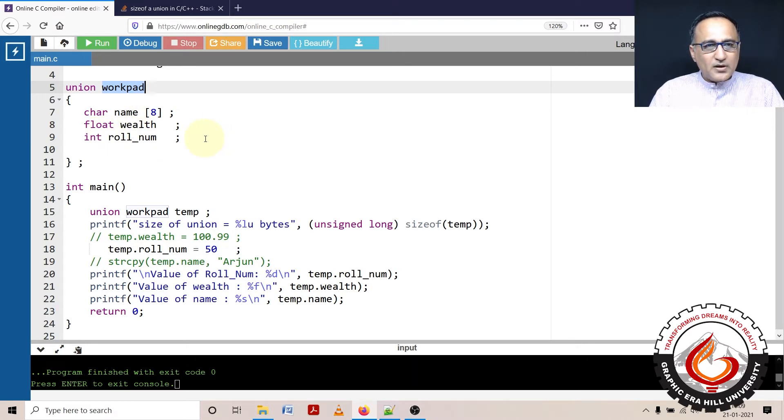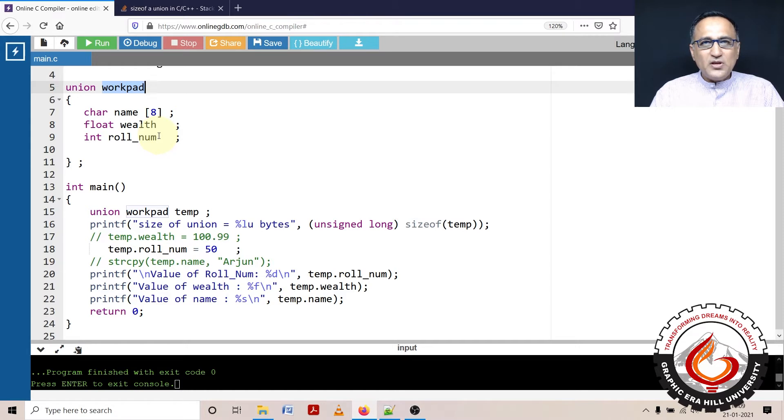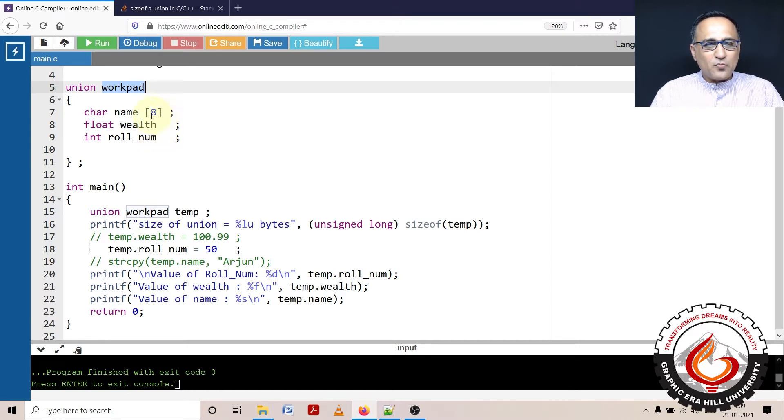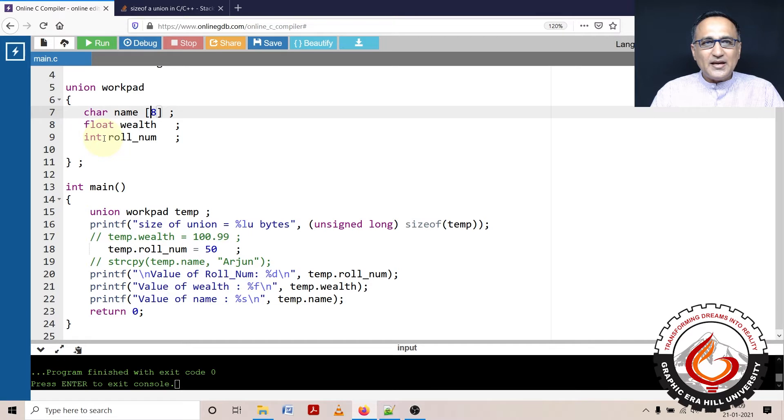Now, normally if you had a structure, the size would be 8 plus 4 plus 4, that would be 16 bytes. But then in union, the size of a union is the size of the largest member. What is the largest member here? Name is 8. So the size of this particular union is going to be 8 bytes.